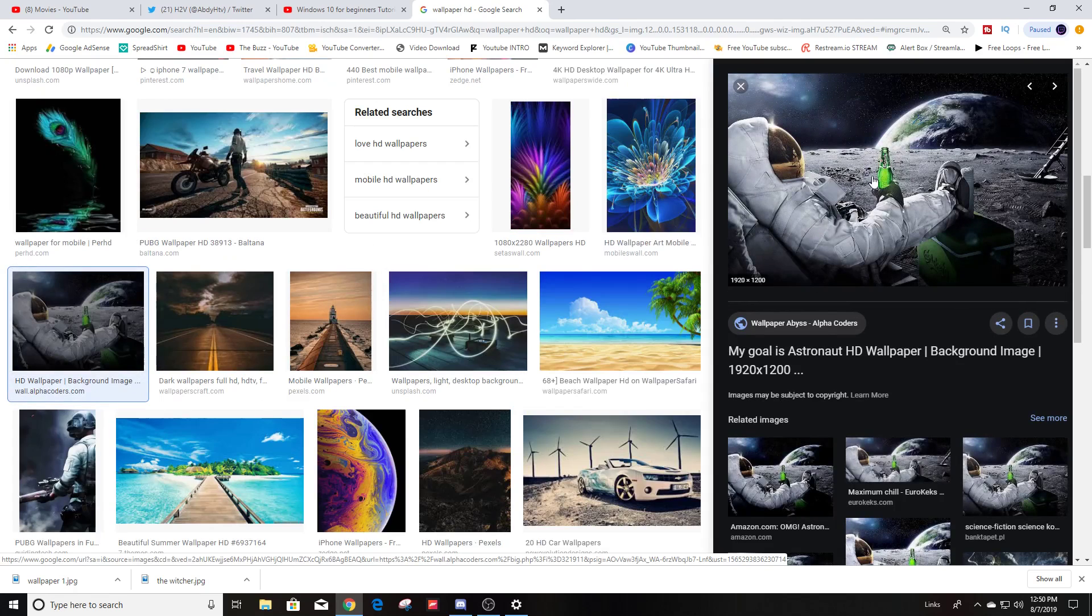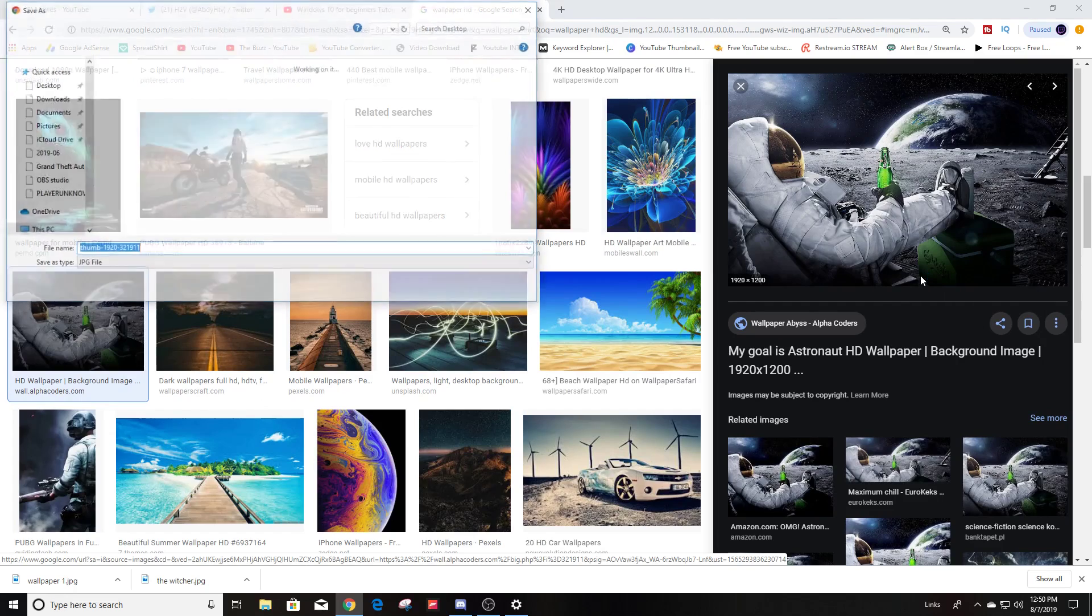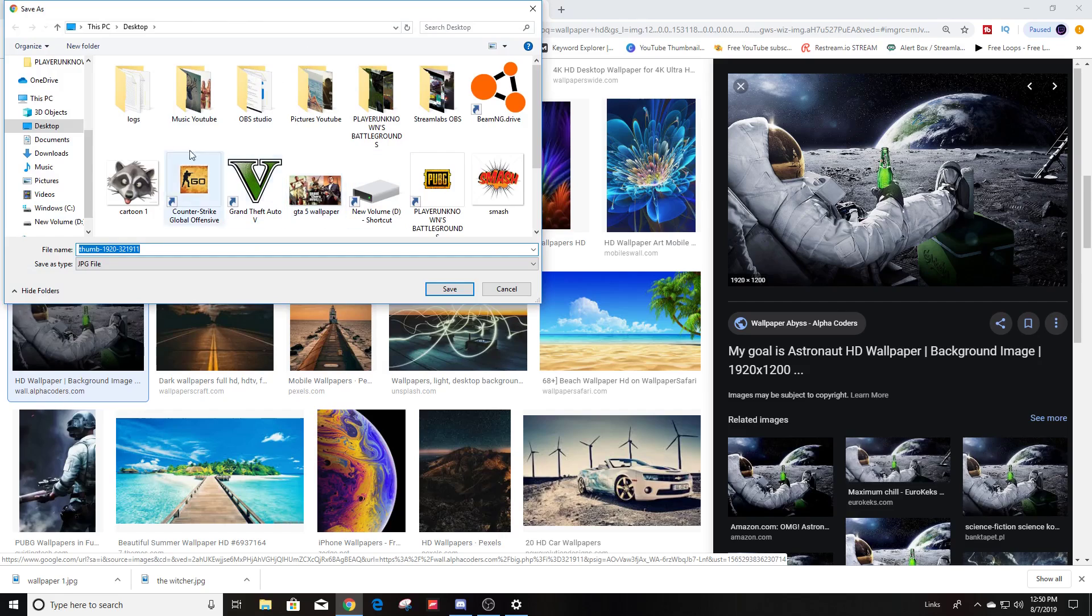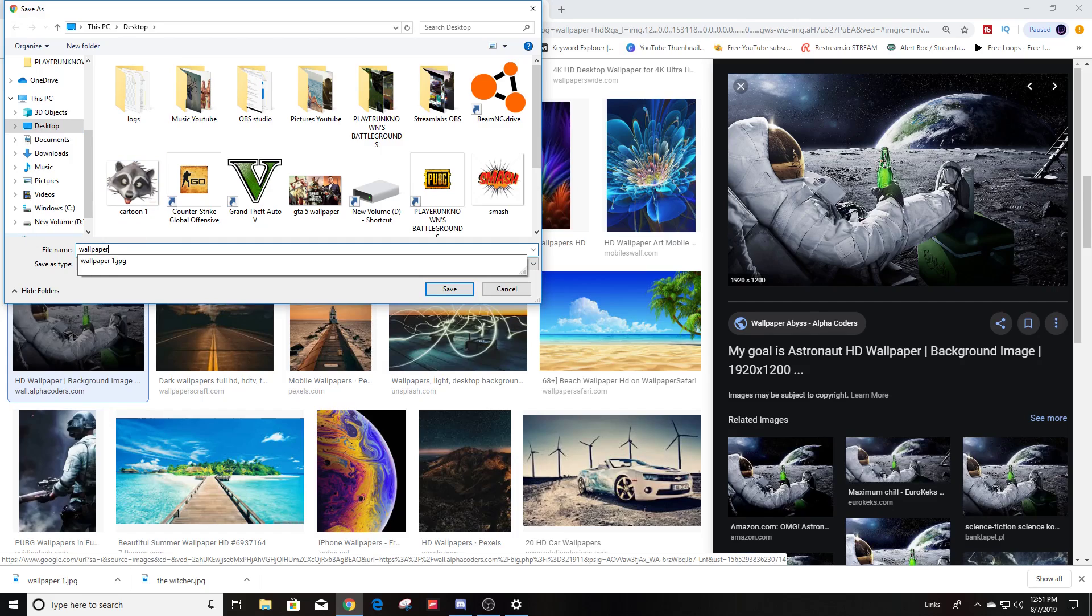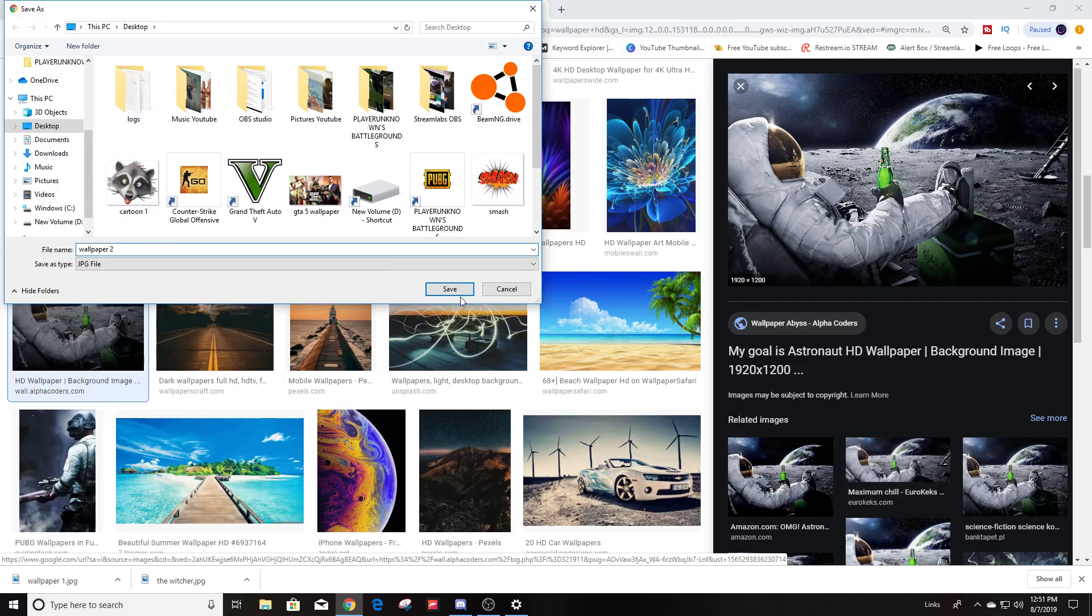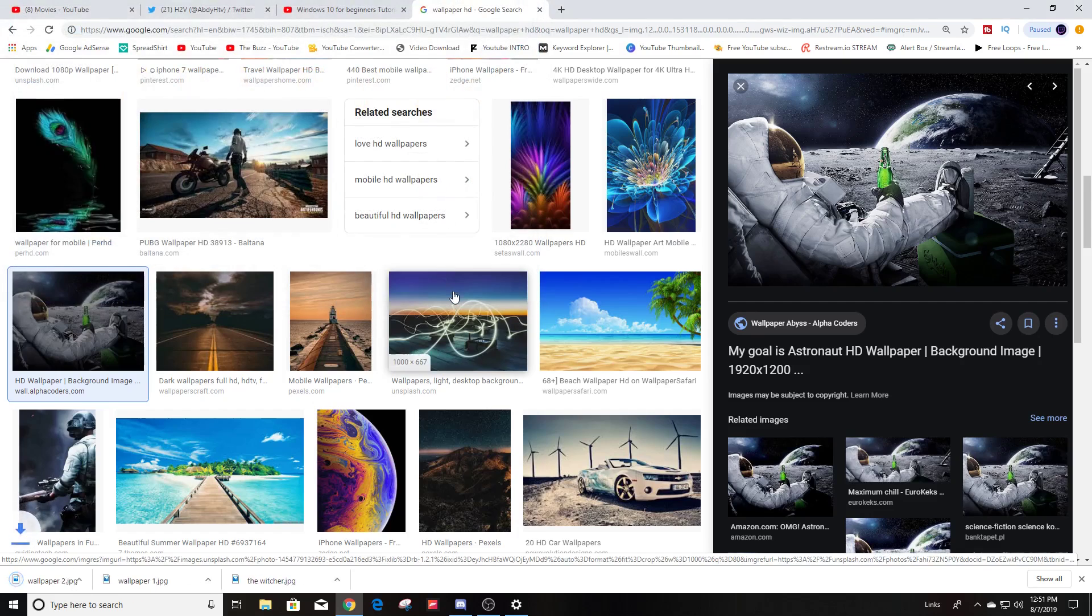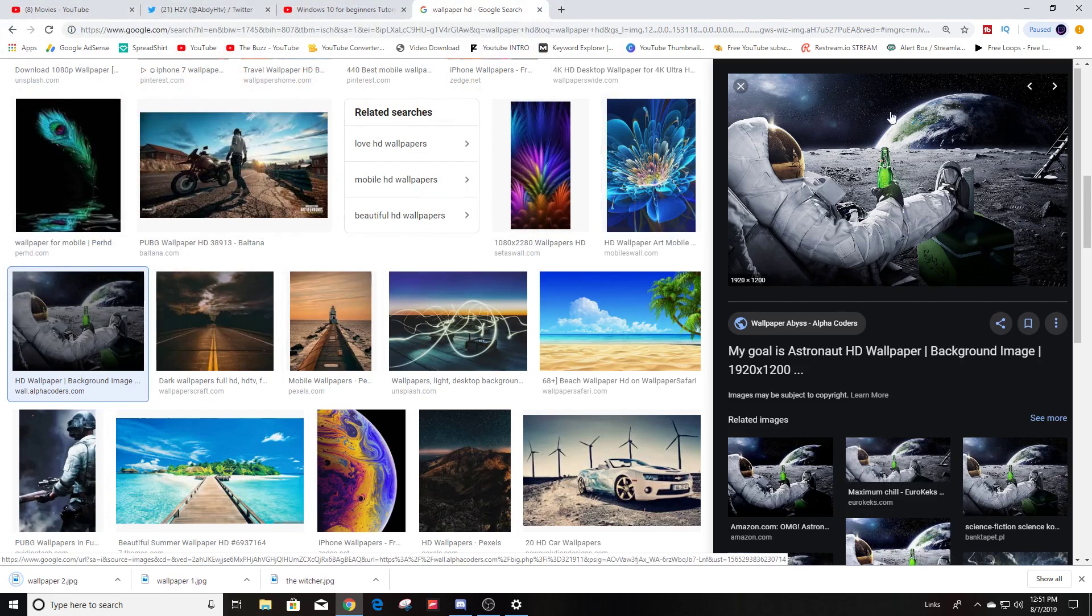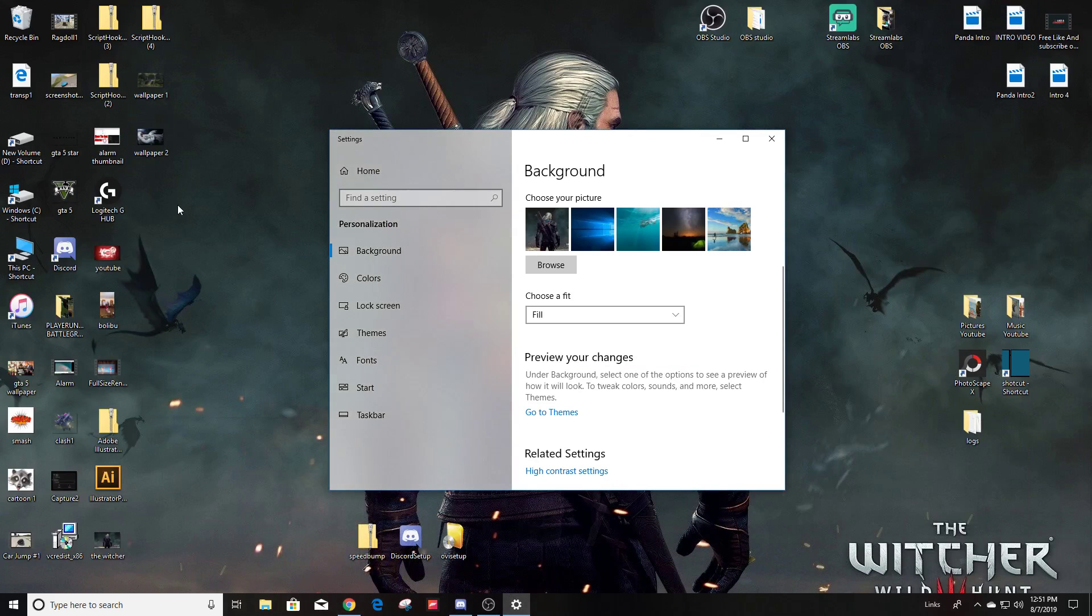So what you do is you right-click on the image and you save image as. And I'm going to save it to my desktop so you have a file you select so you can find the picture when you go back. So I'm just going to type wallpaper 2, and file, yeah, that's fine. Save.